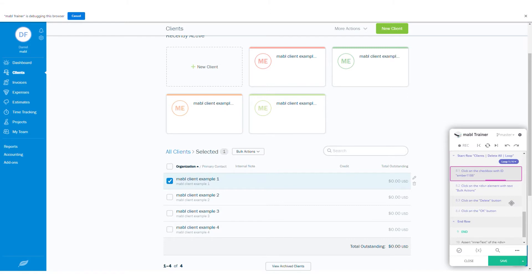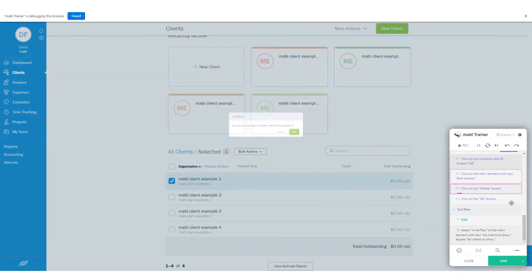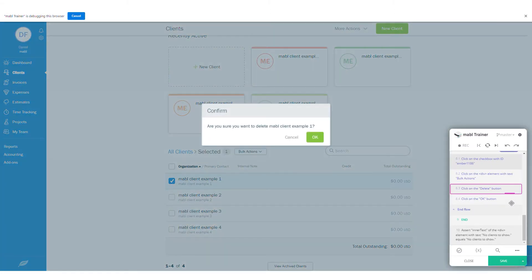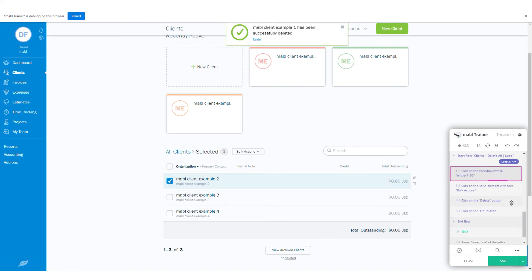For these scenarios, Mable enables you to loop a set of steps so you can do an action once and let Mable do the rest.